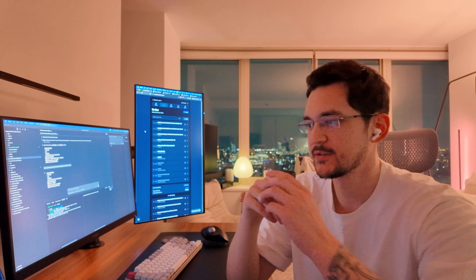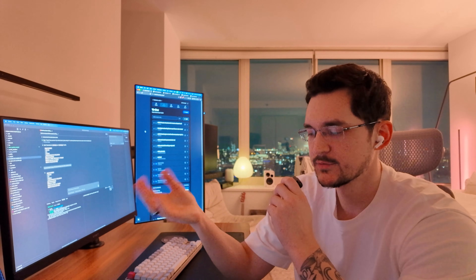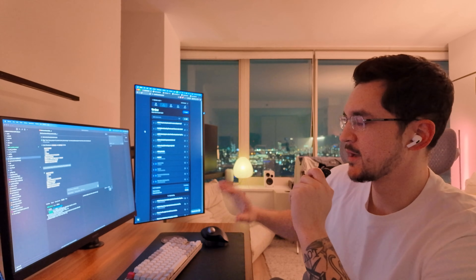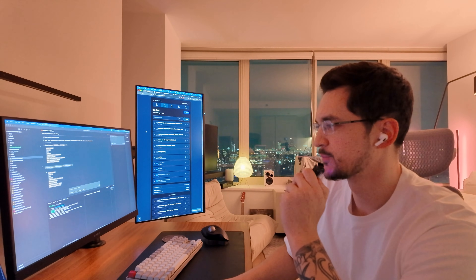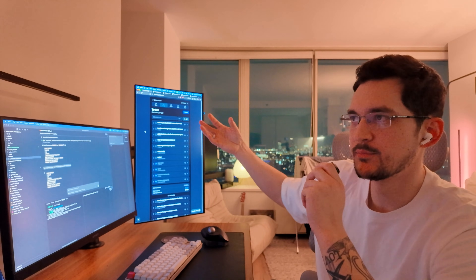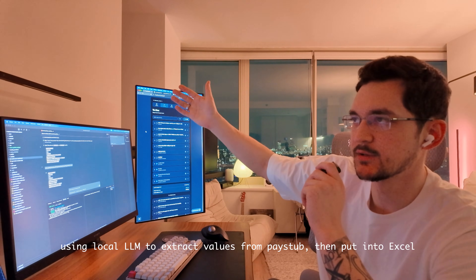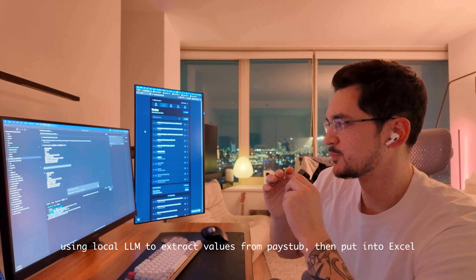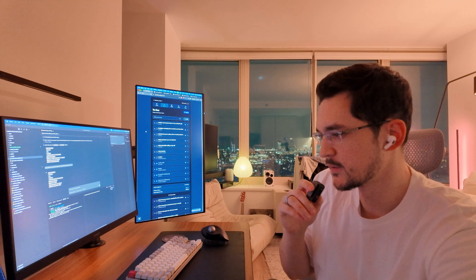We've pretty much met for about an hour and a half. He's working on something that takes his pay stubs and puts the data into an Excel file so he can track his finances better. We're using a local LLM model to look at the pay stub PDF data and extract the values, which is pretty cool. It's awesome being able to teach him stuff about programming and actually make something useful that will save him time — and then he can use those skills for building other things.